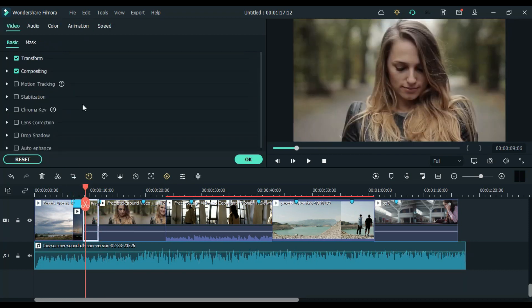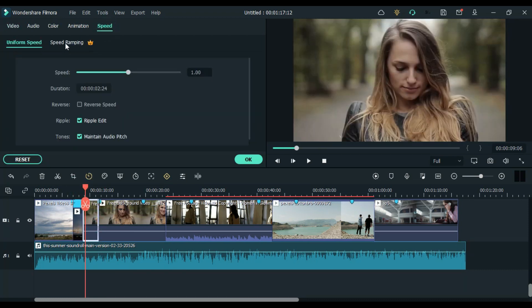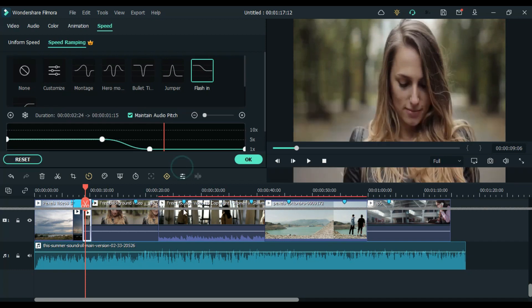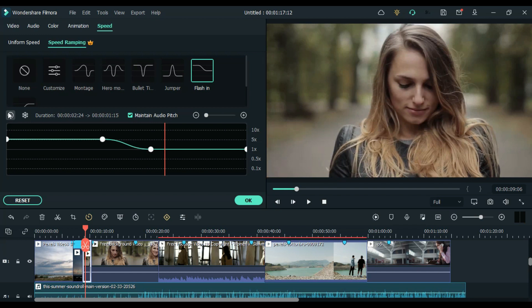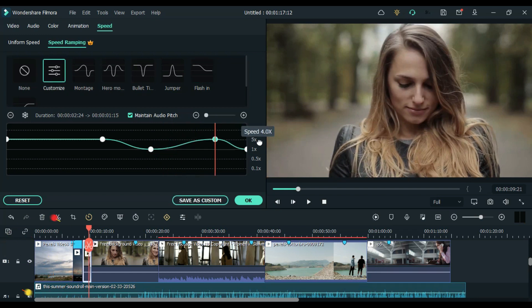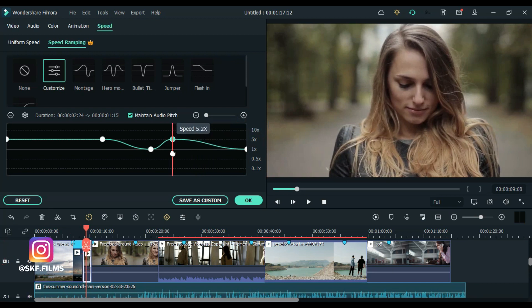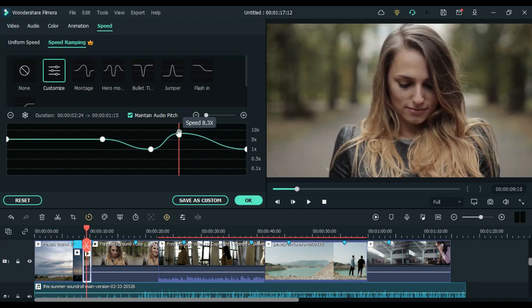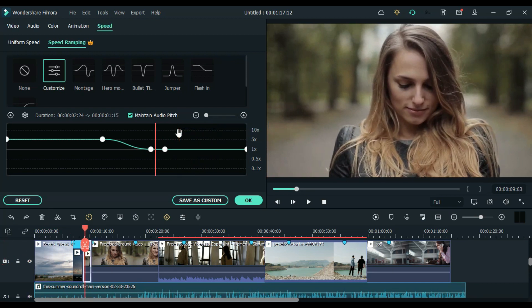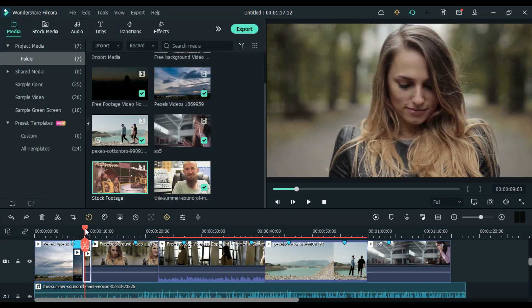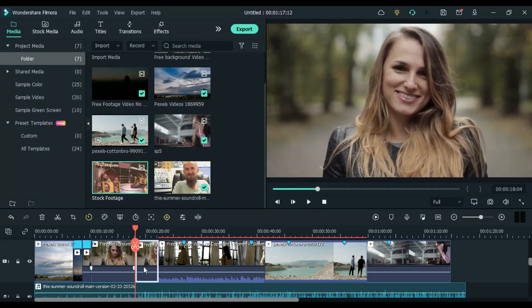Now we have to apply it in two consecutive clips. Wherever you apply this effect, on the first you have to use Flash In and on the second you have to use Flash Out like this. And if you want to add some extra freeze frame, then you can do it from here by clicking on this icon and then place it here. I will quickly do it.